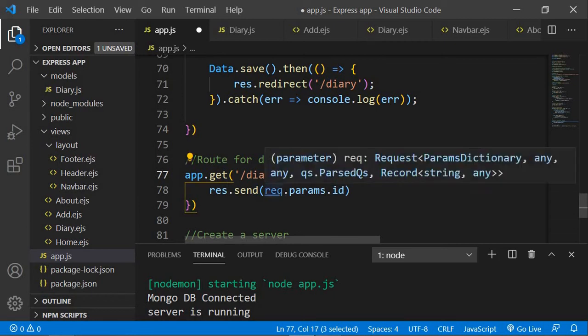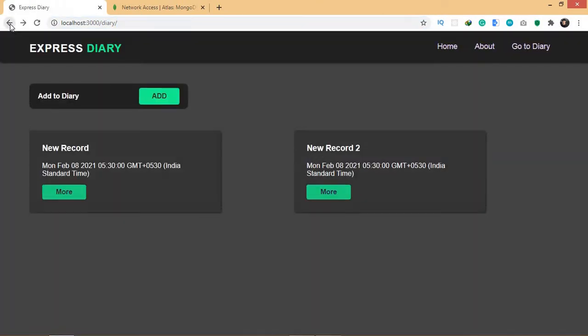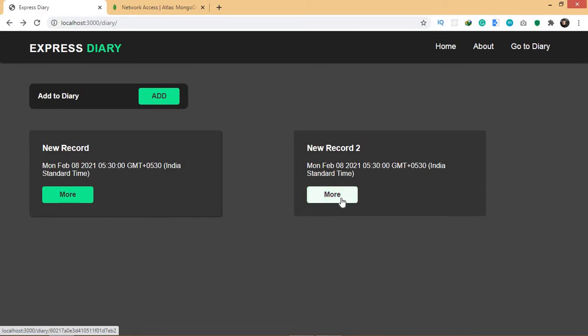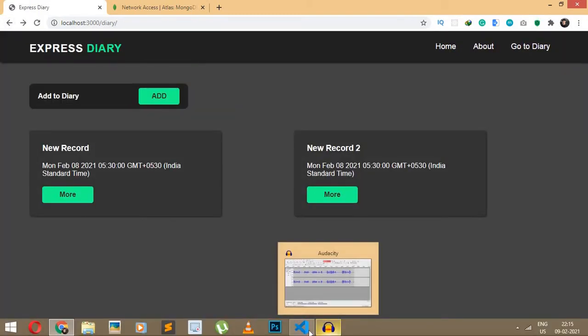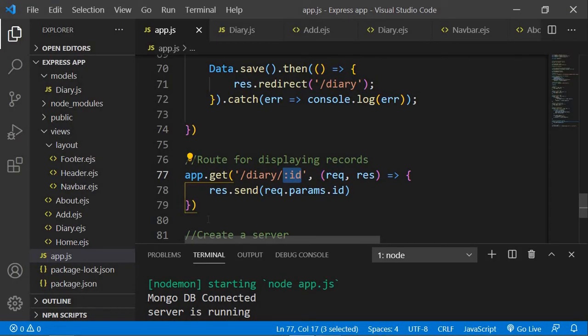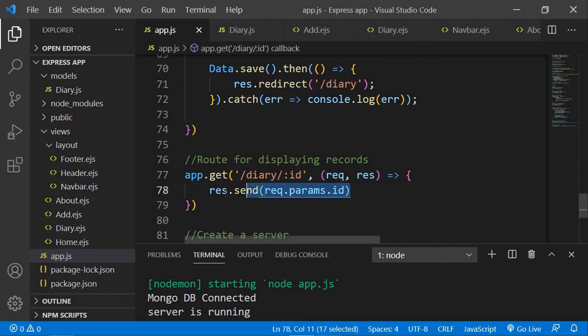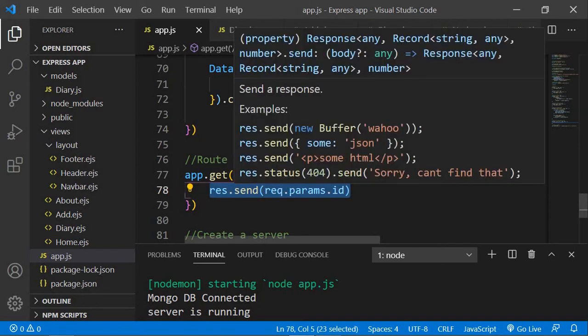If I save and refresh the page, the id is being displayed, which means we are able to grab the id. Not only does it work for this record, but it works for other records as well — each showing their own id. That's because colon id in the route works for all ids of the data, and we're displaying it with request.params.id.